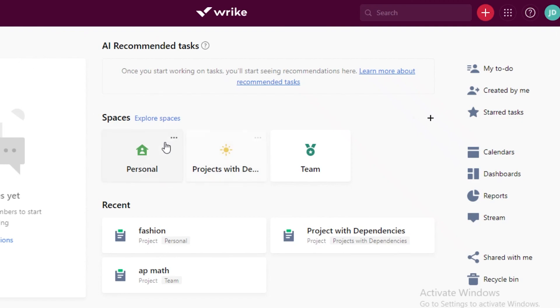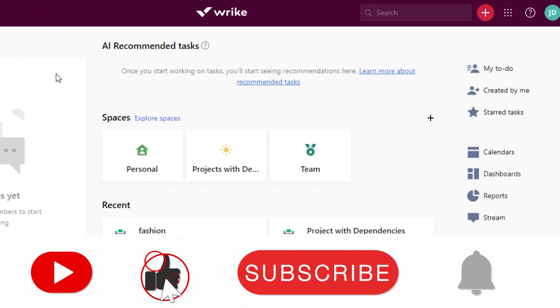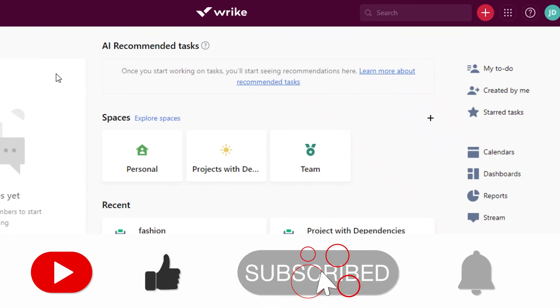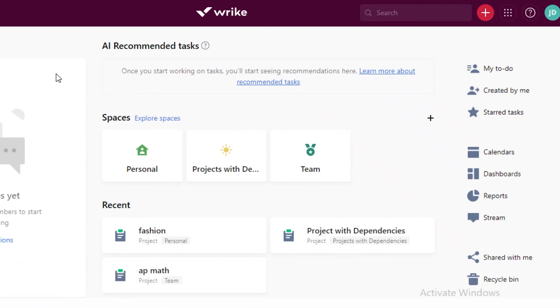Make sure to hit that like button and subscribe to our YouTube channel and share this video with your friends and family to make sure that they can learn a thing or two as well. And I will catch you guys in the next video.